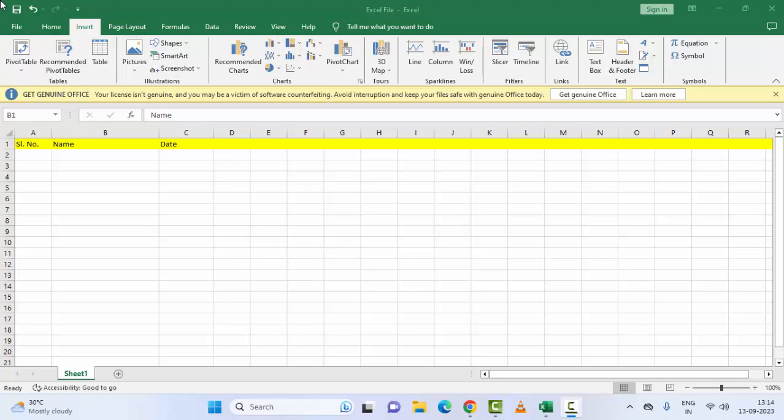Hey guys, welcome back. Today in this video I will show you how to fix Microsoft Excel not scrolling smoothly on your Windows PC and laptop. The first method is to restart your PC.